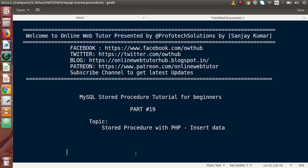Hello guys, welcome to Online Web Tutor presented by Profotex Solutions team. I am Sanjay. We are learning MySQL stored procedure tutorial for beginners. This is our part 19. Inside this video session, we are going to link the stored procedure concept with PHP, and we will see about the insert data operation.